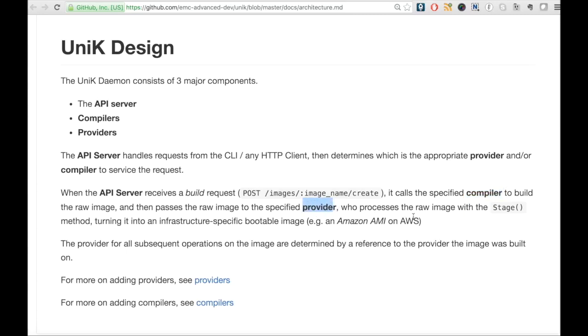The raw image is then passed to the provider which then creates infrastructure specific bootable image like Amazon AMI, etc.